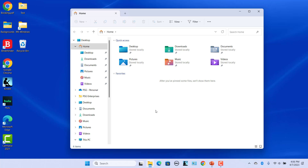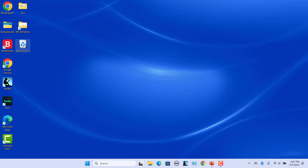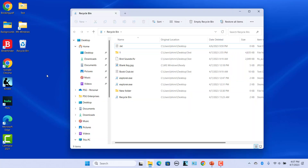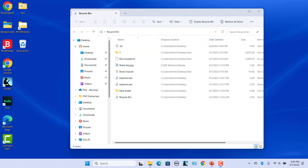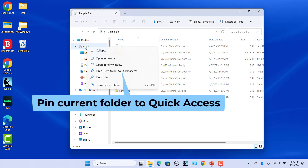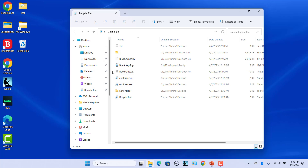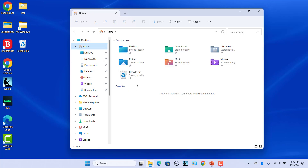To pin Recycle Bin to Quick Access, open Recycle Bin using any of the previously mentioned methods. Click and hold the Recycle Bin icon in the address bar and drag it and drop on Home in the Navigation Pane. Alternatively, right-click the Home icon in the Navigation Pane and select Pin Current Folder to Quick Access. Recycle Bin is pinned to Quick Access.